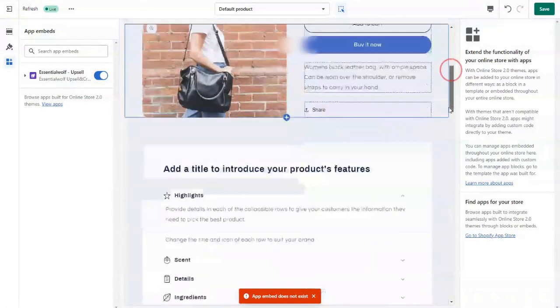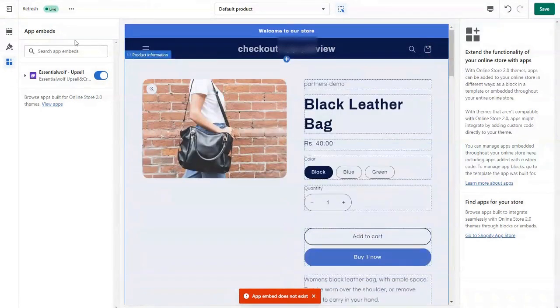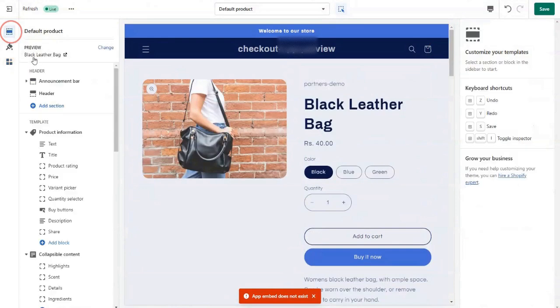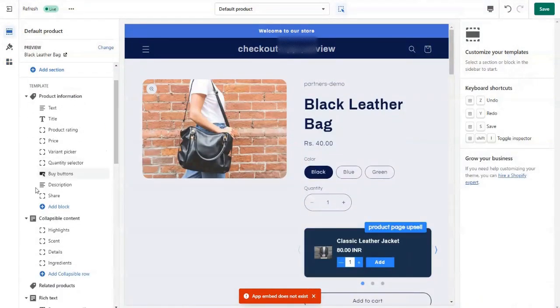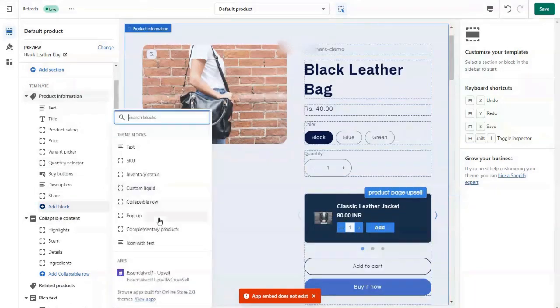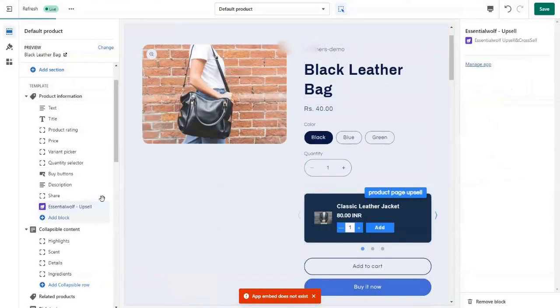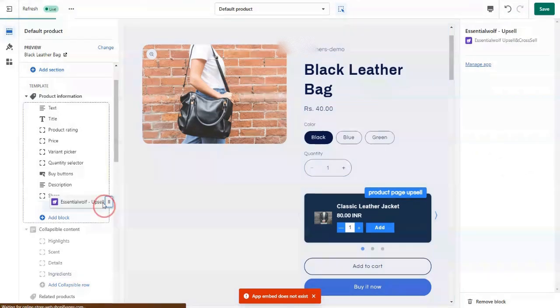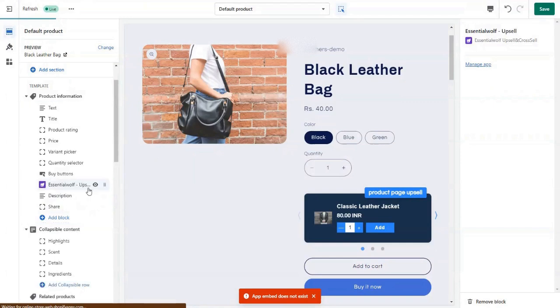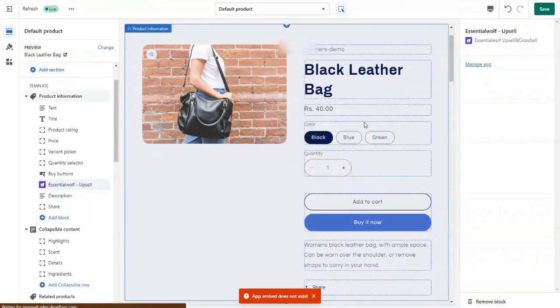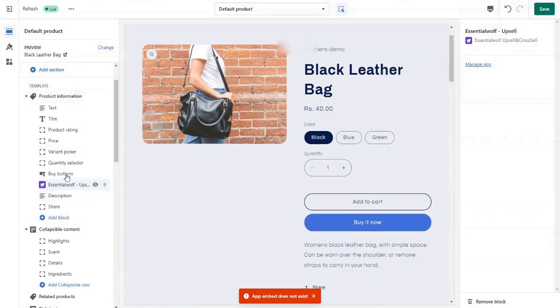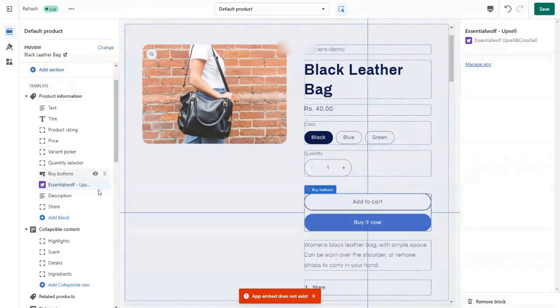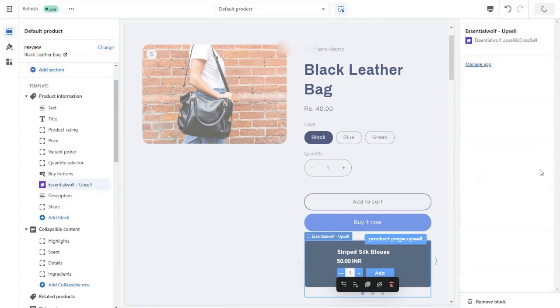As you can see, you won't see any block here, so let's add a block. You just need to add this app block so that it will work flawlessly with 2.0 themes. Once we have added the app block here below, the buy button, we're done. Just save it.